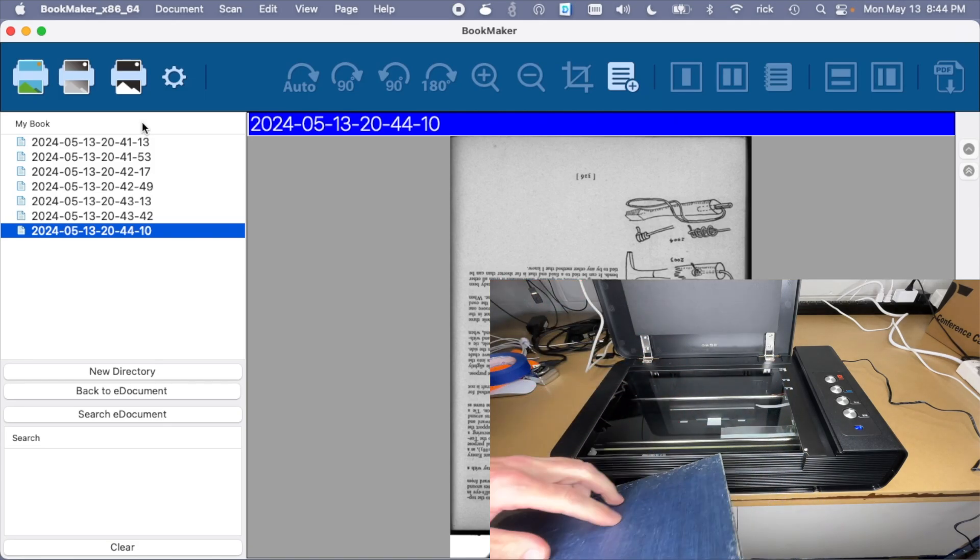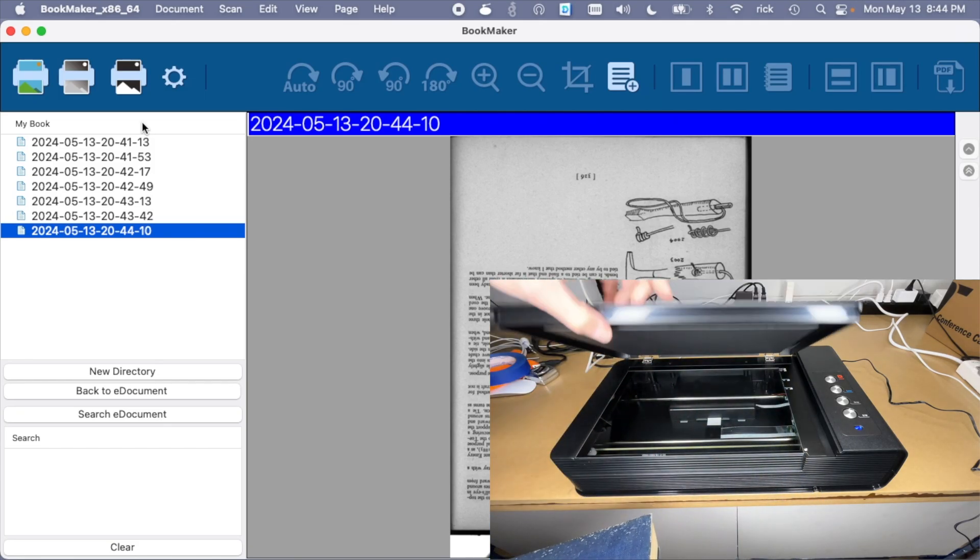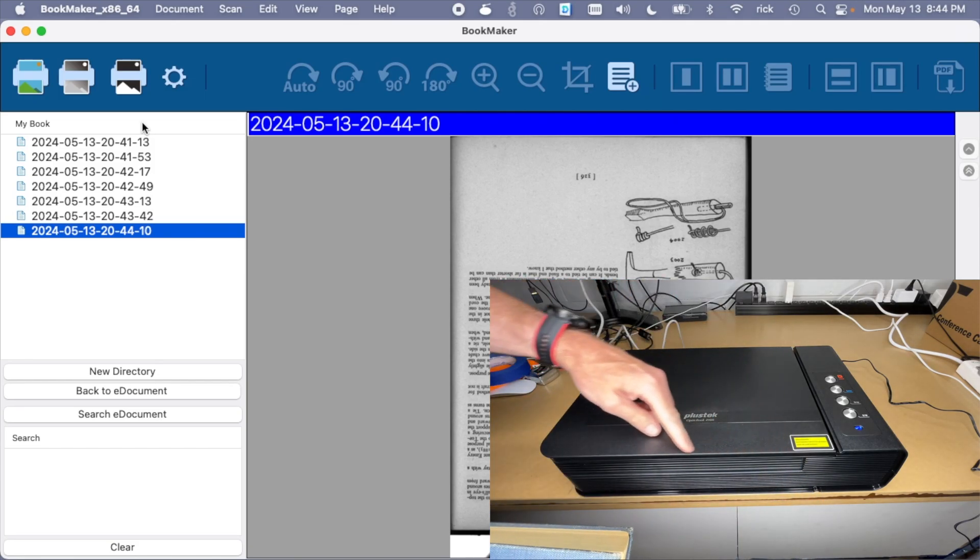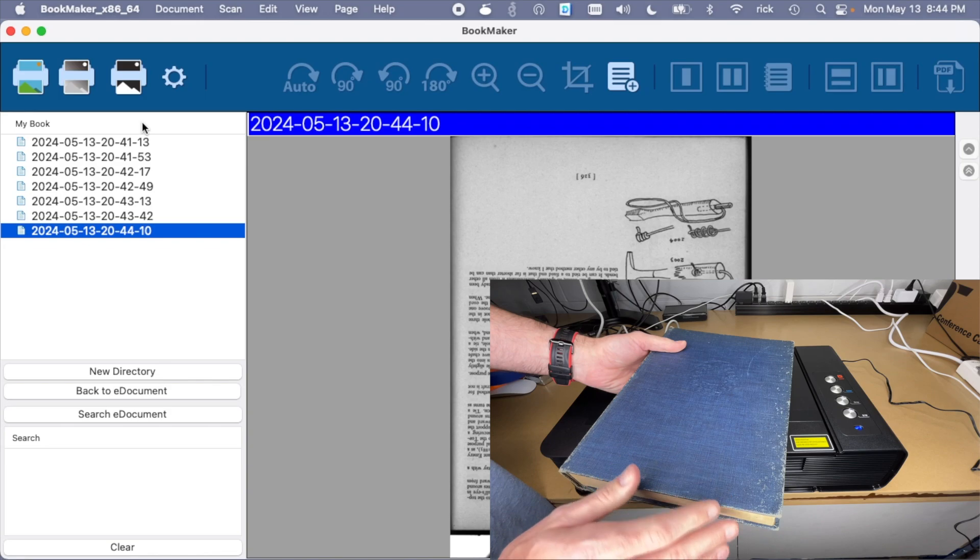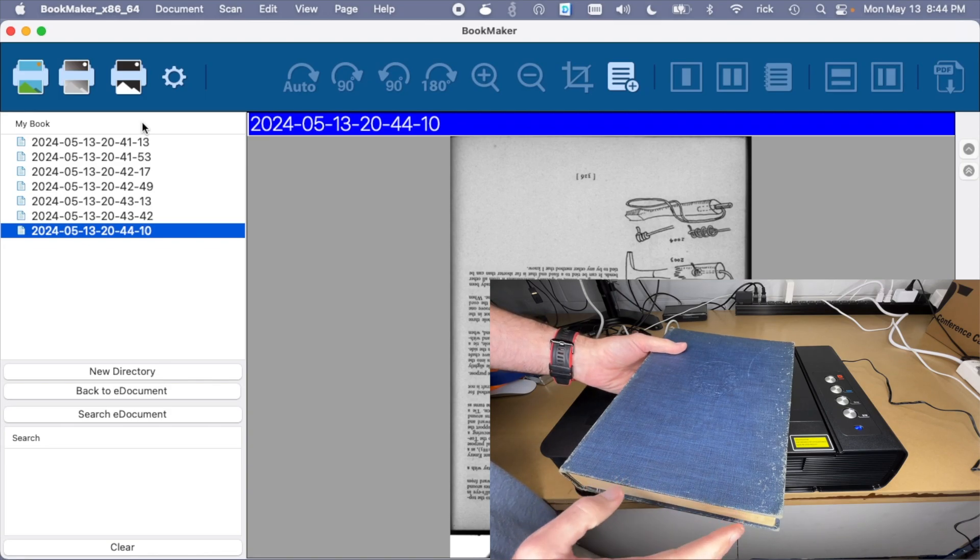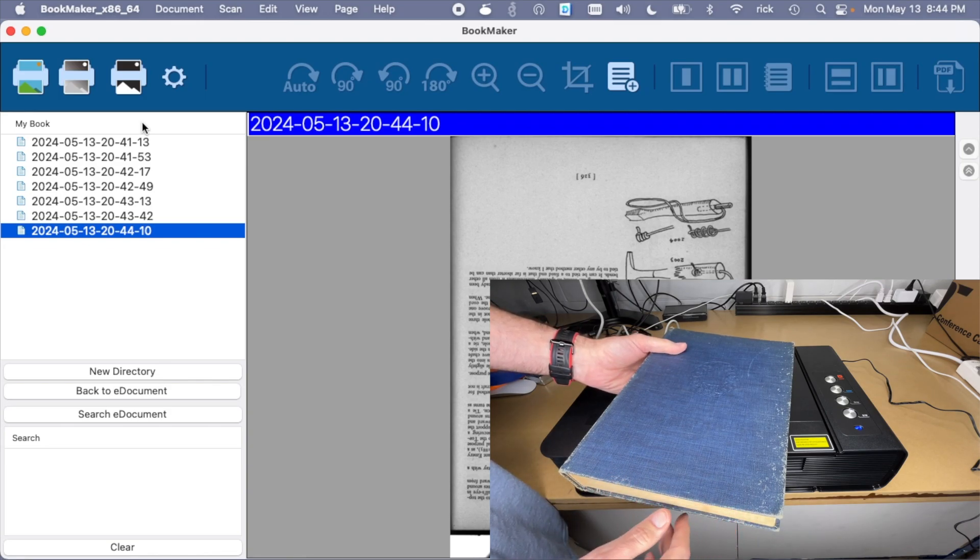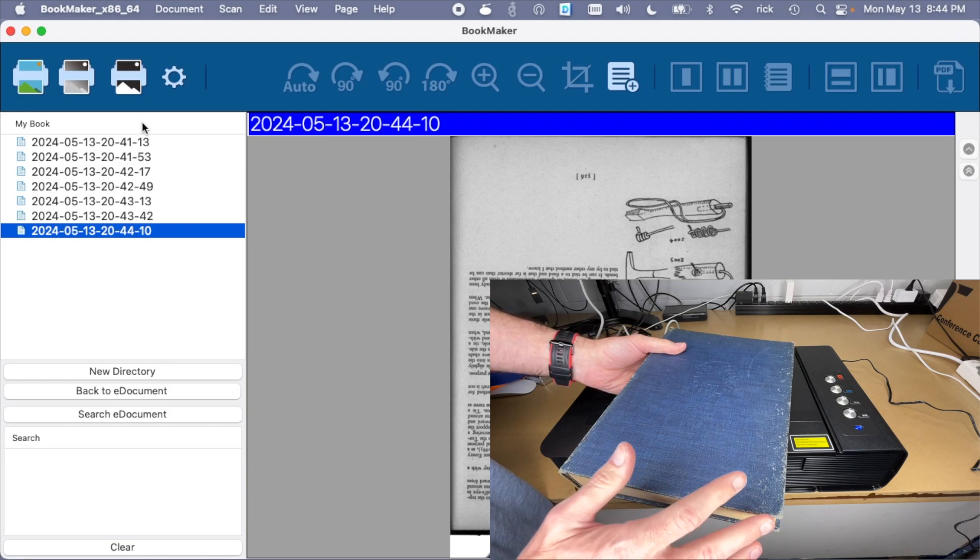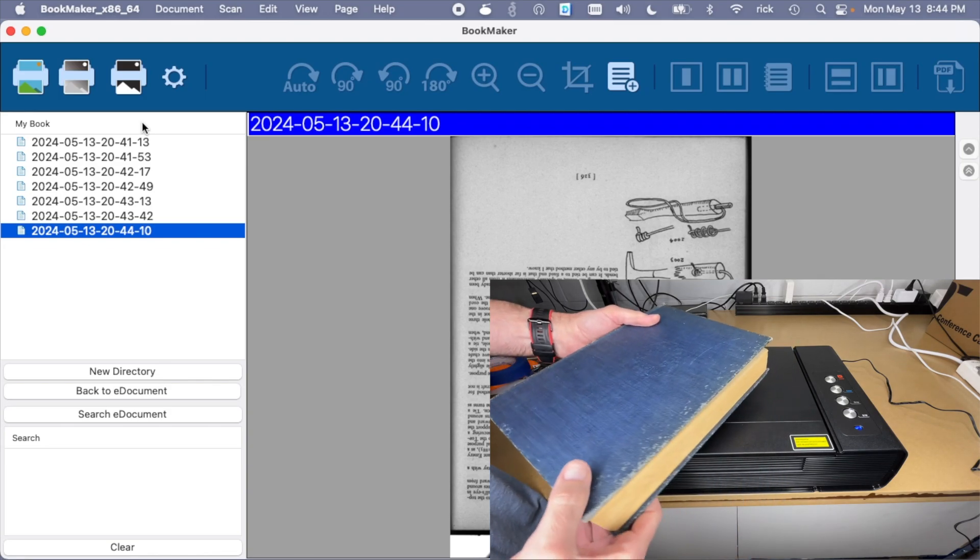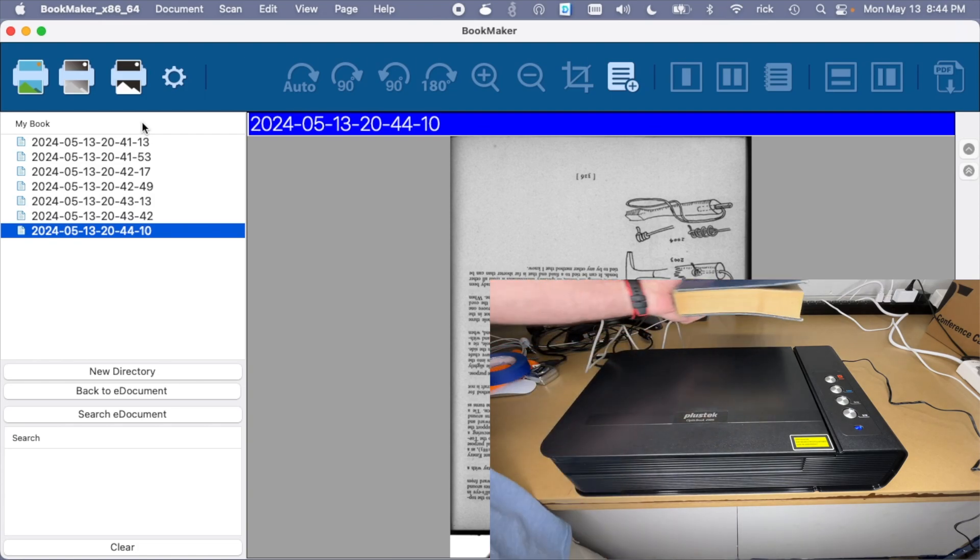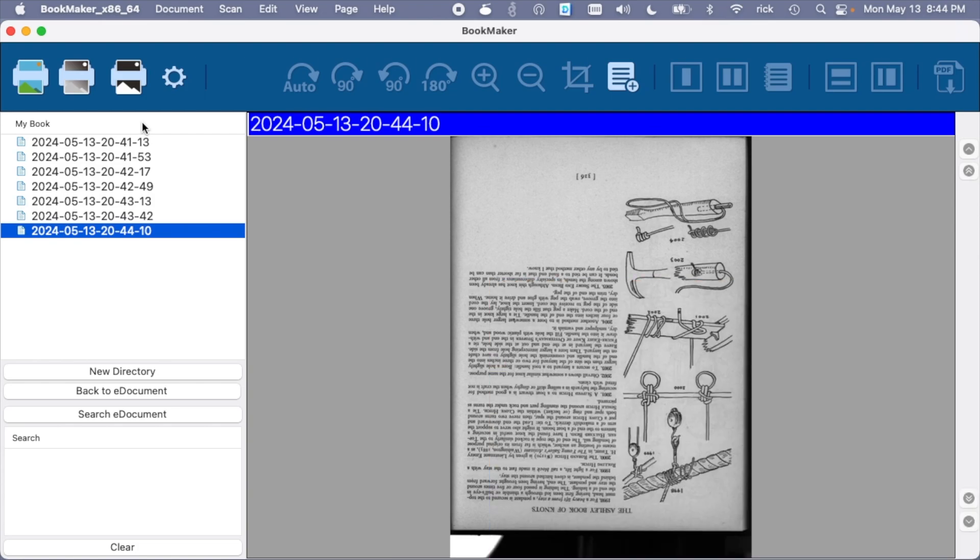Okay, so we've scanned a couple pages. So with that edge scanning here, I think it makes it easier on the book, although it does put a little bit of stress in the book. If you have a very fragile book, this may not be the best scanning option. So let's take a look at the software here.